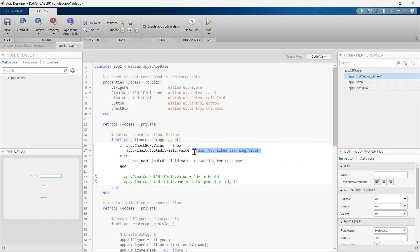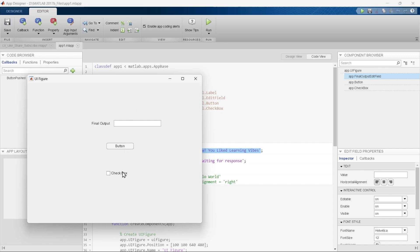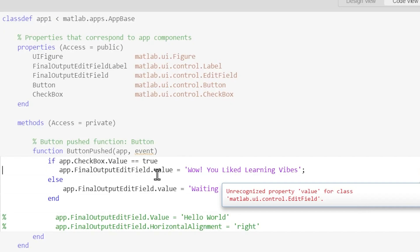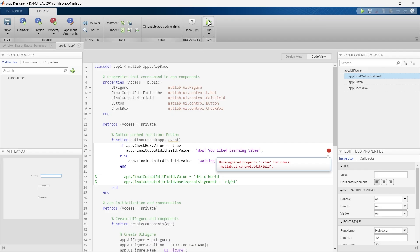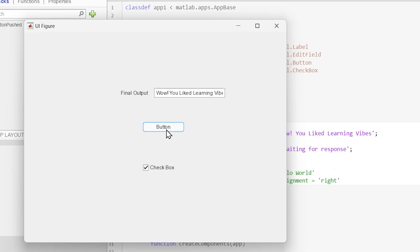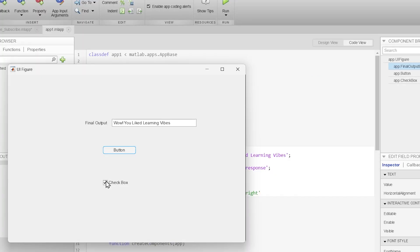Now let's run the code. This is our application — let's click the checkbox and click the button. We got an error, the same one from our previous video — a letter should be capitalized. Let's run it again. Click the checkbox, press the button — the checkbox is checked and it displays 'Wow, you like Learning Vibes.' Now we'll uncheck the checkbox and press the button again — 'Waiting for your response.'